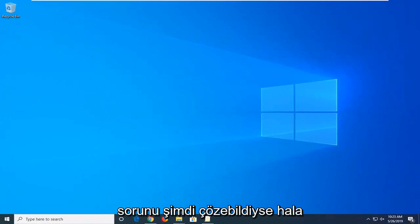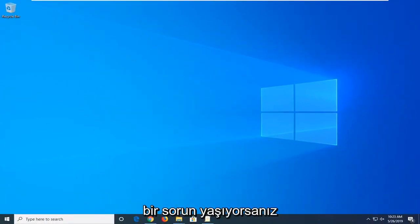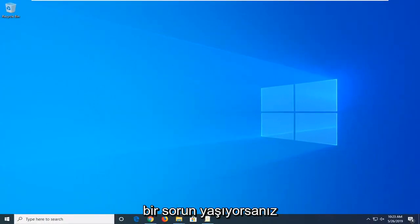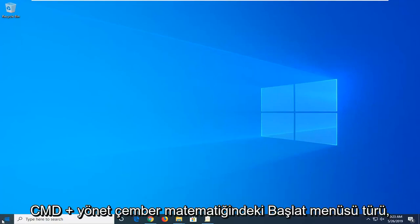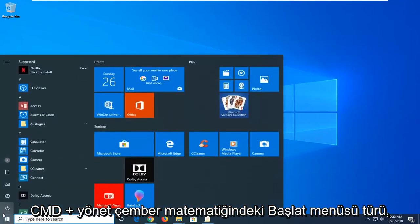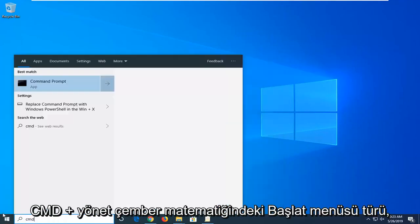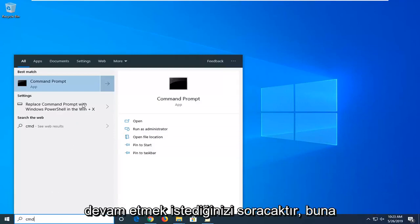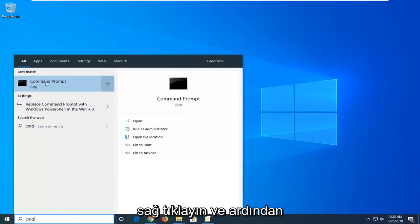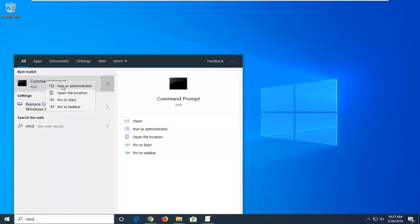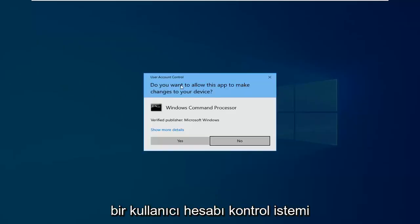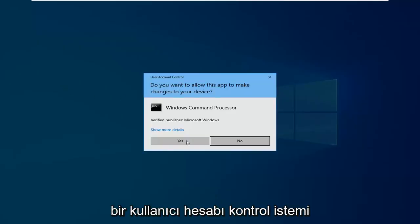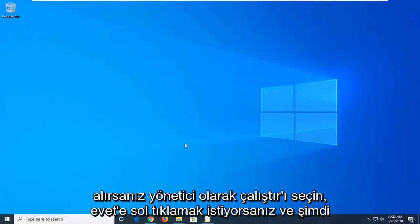Now if you are still experiencing a problem another thing we can try and do would be to open up the start menu. Type in cmd. Best match should come back with command prompt. You want to go ahead right click on that and then select run as administrator. If you receive a user account control prompt you want to left click on yes.